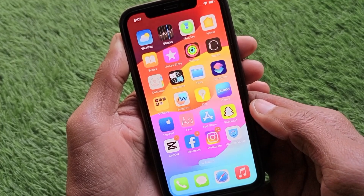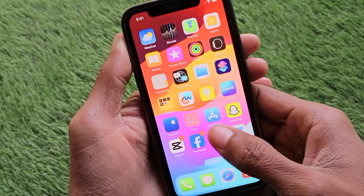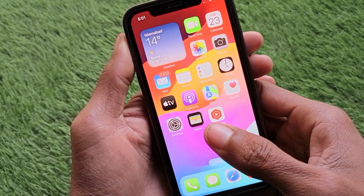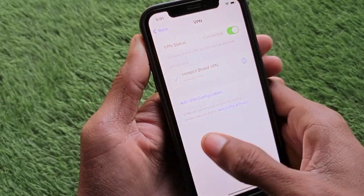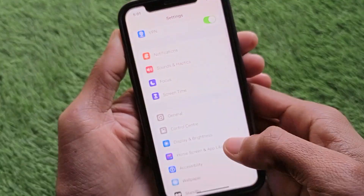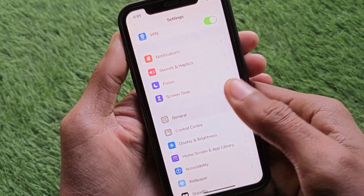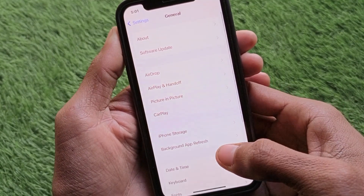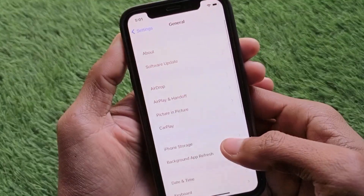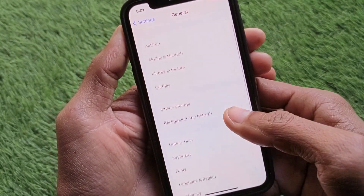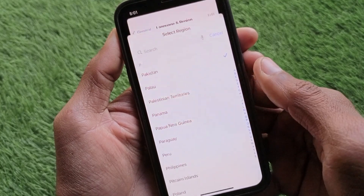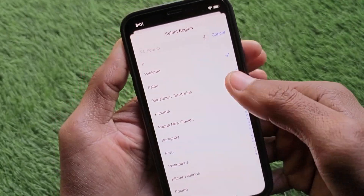If the problem is still not fixed, don't worry. Open your Settings again, click on the General tab, and you'll find a region interface. Select your region according to your country and go back.